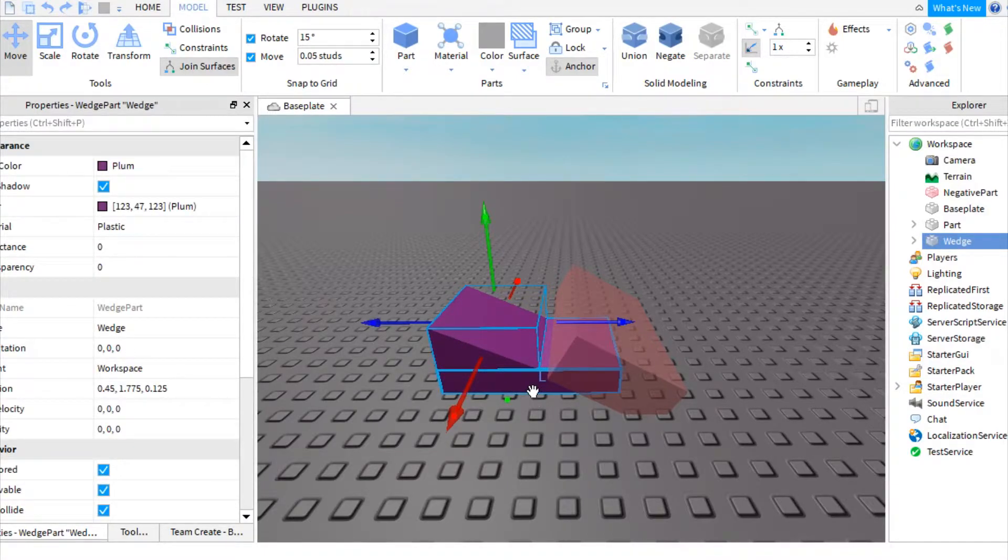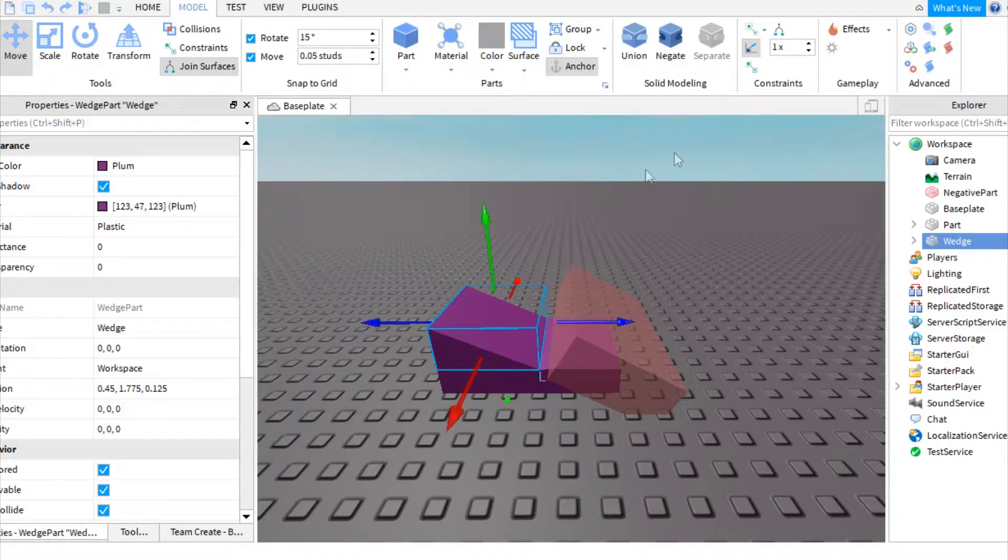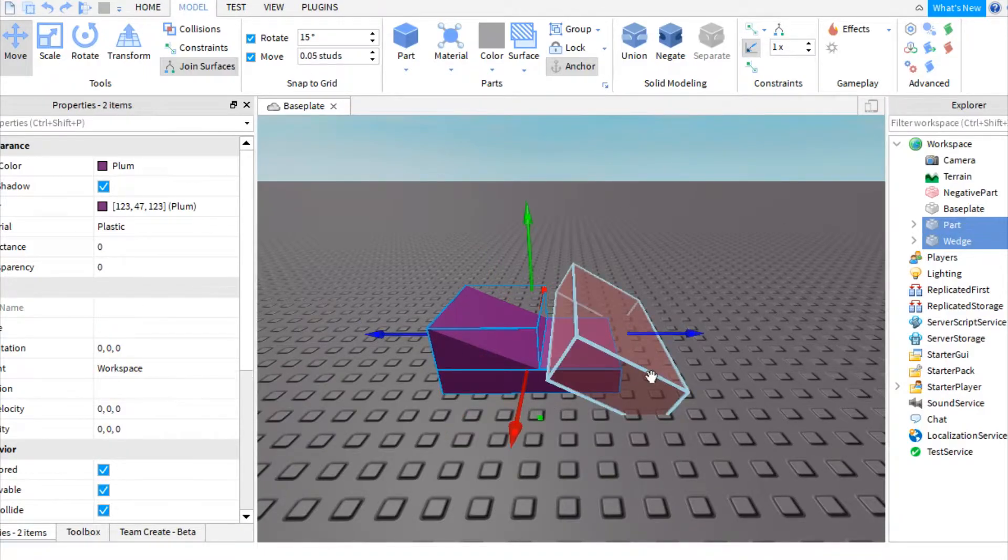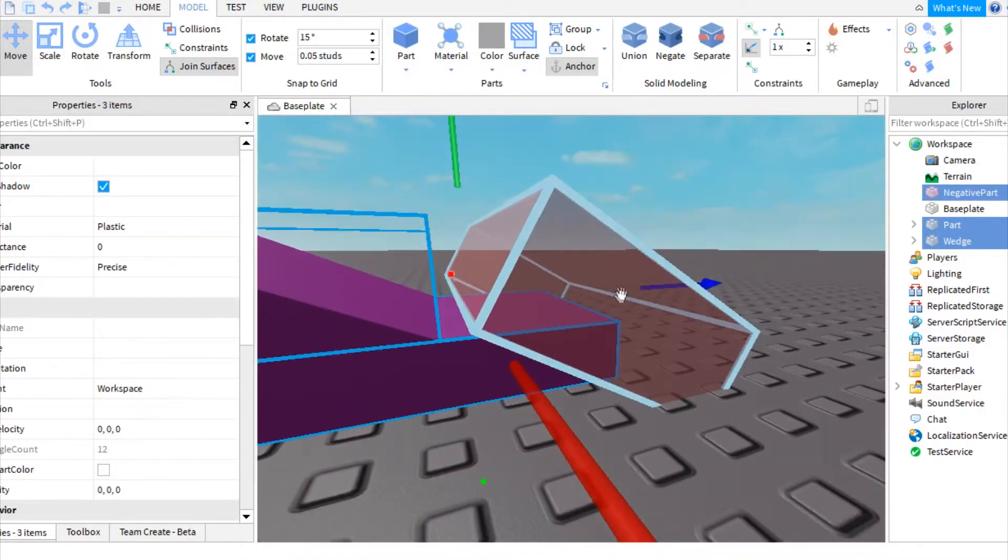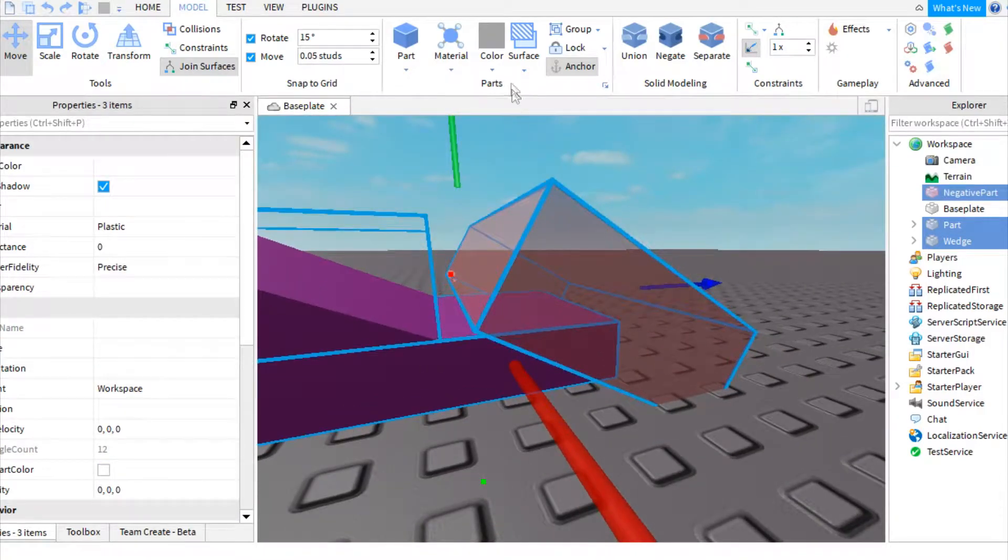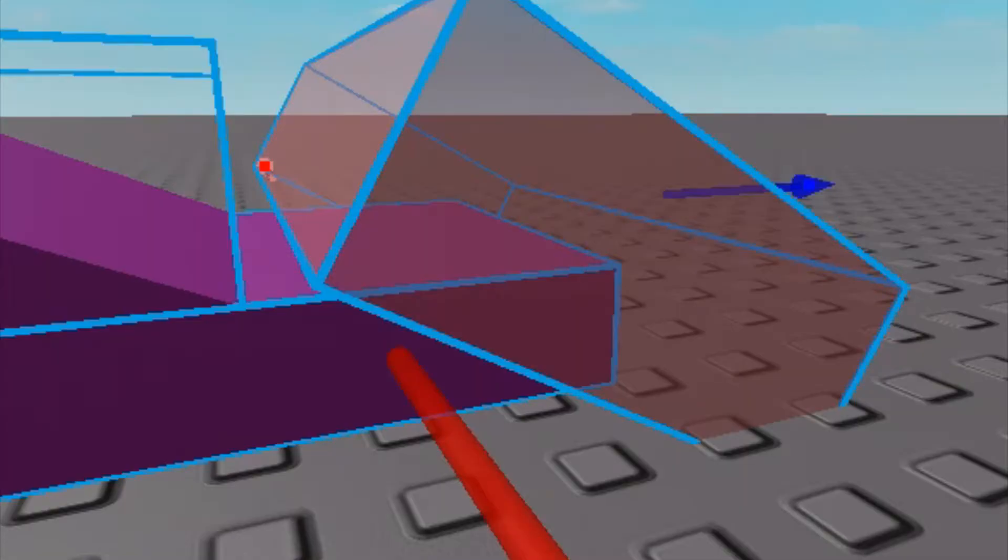Well, maybe not your game, but like your computer. You guys know what I mean. And you can also do this with negative parts. And as you see, I have a negative part right here and just watch what it does.